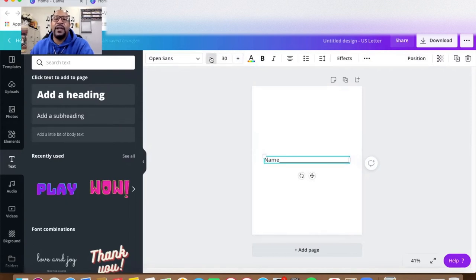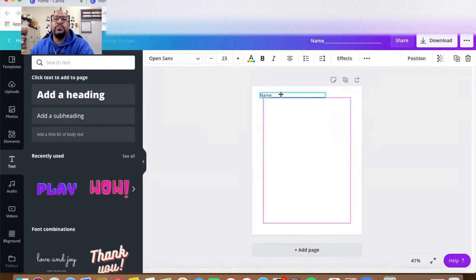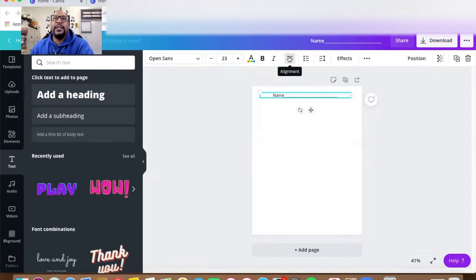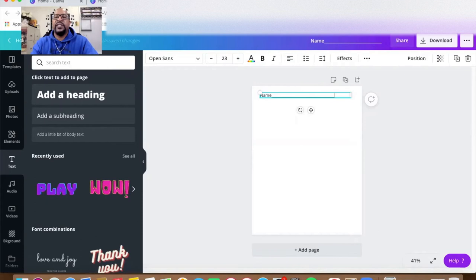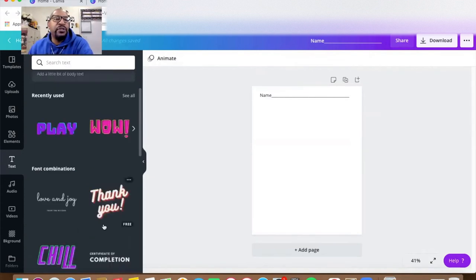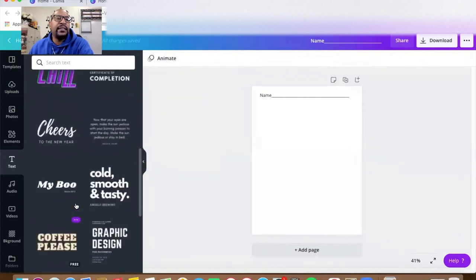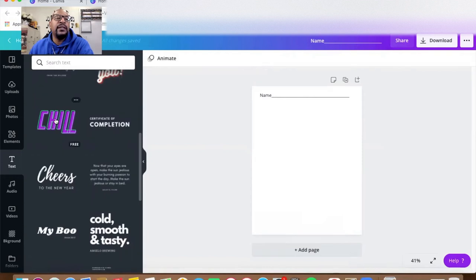I'm going to click the minus to make it smaller and drag it up to where I want it. I want it to be on the left side. I'll finish this line so the kids have enough room to write their name. The name of this worksheet is going to be the Solfege Learning Page, so I want it to have some spice. I'm going to choose some really cool fonts — I really like the Chill font.